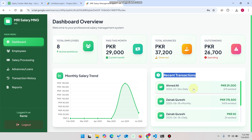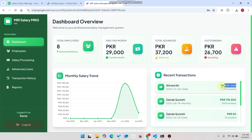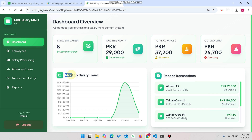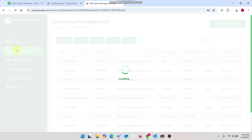In the recent transactions you can see all the transactions you have recently made to your employees. For example, this employee worked 67 hours in your organization and was paid 29,000 rupees. In this monthly salary trend you can see last month's total was 178,550.